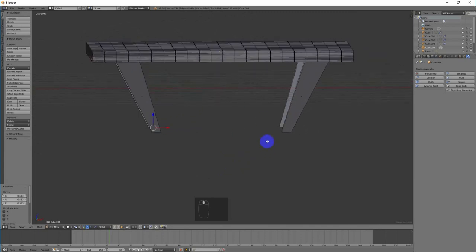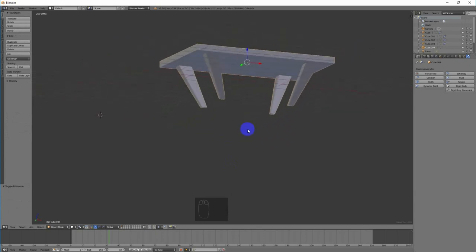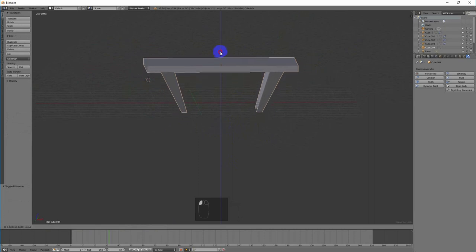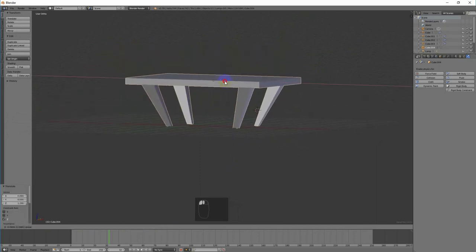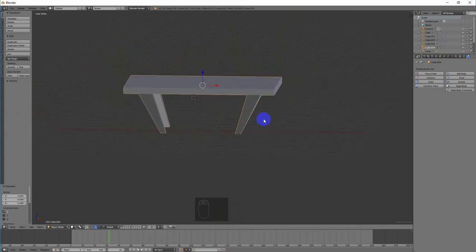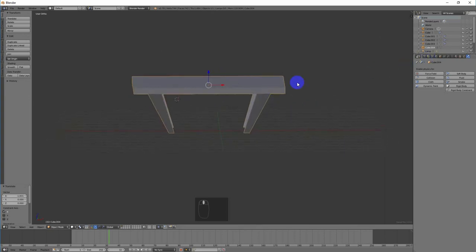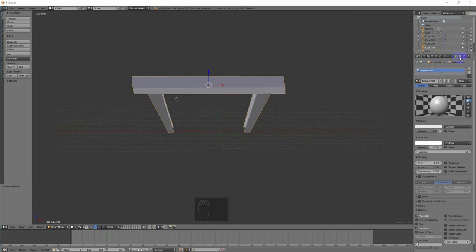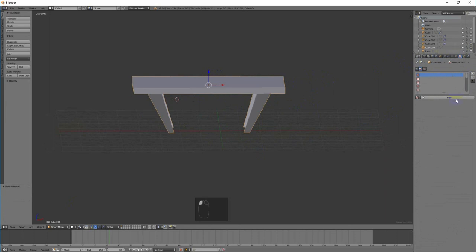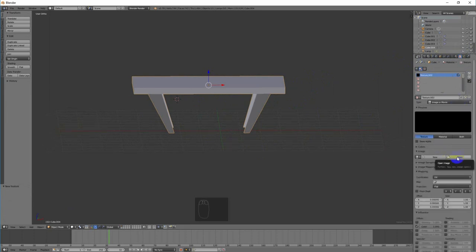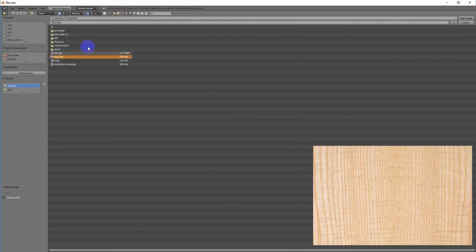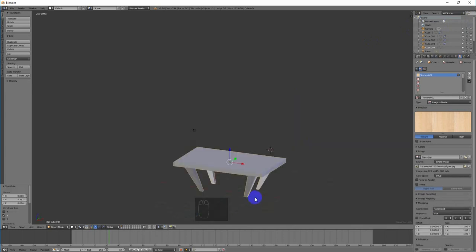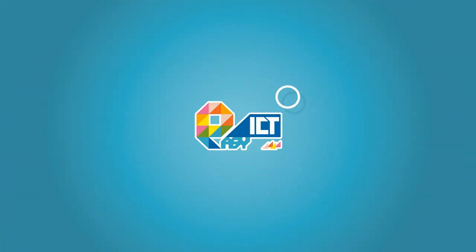อย่าลืมว่าเราต้องใส่ Material ให้กับวัตถุของเราก่อนที่จะทำการ Mapping การใส่พื้นผิวให้กับโต๊ะของเราโดยการ Mapping ให้เตรียมพื้นผิวที่เราจะใช้ แล้วคลิกเลือกวัตถุที่ต้องการใส่พื้นผิว จากนั้นทำการ Mapping ตามขั้นตอนที่ผ่านมา